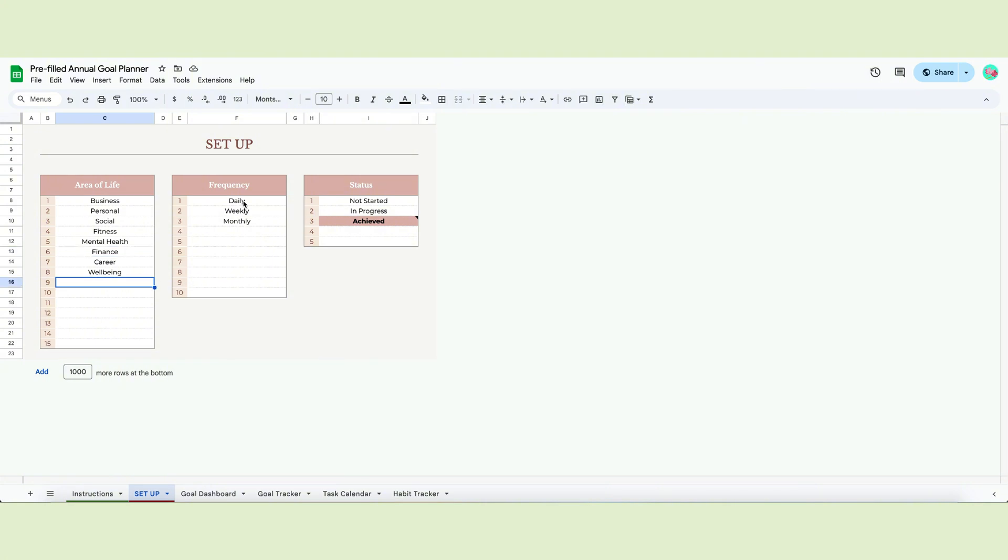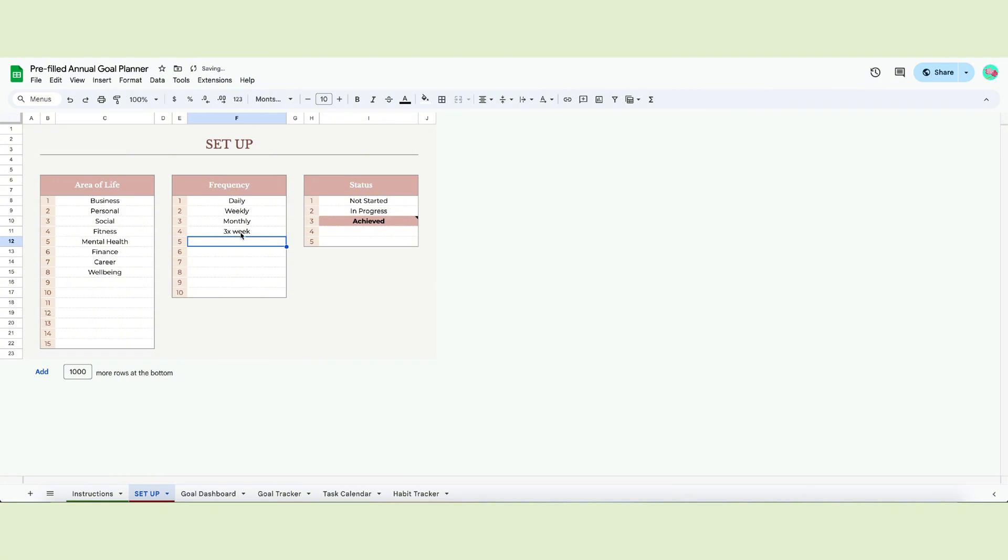Then you have the frequency. This drop-down will refer to your tasks and how often you want to complete them. You can use the three examples I wrote, like three times a week or twice a month, or input your own. The frequency will help you categorize your tasks.